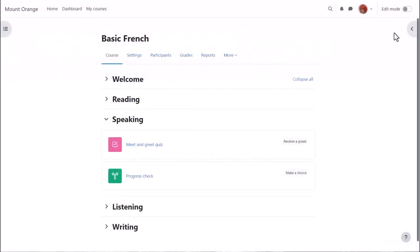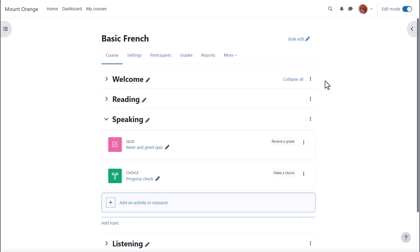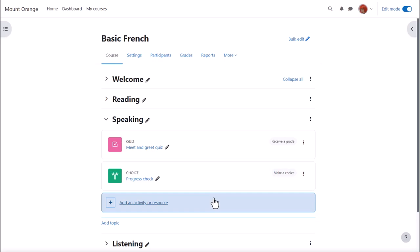To set up a BigBlueButton session, we enable edit mode top right and we click between existing activities or add an activity or resource.